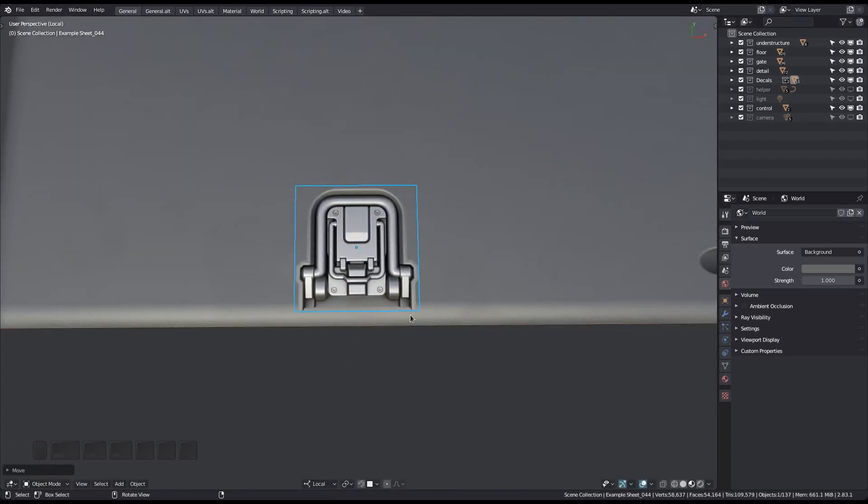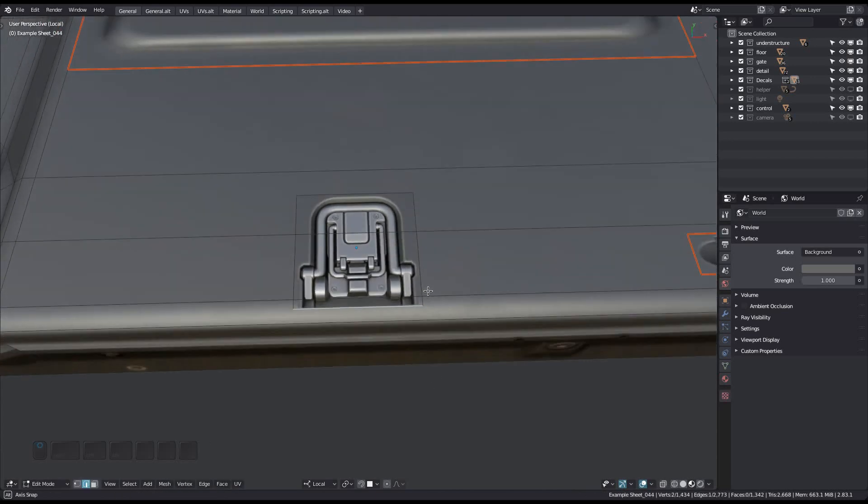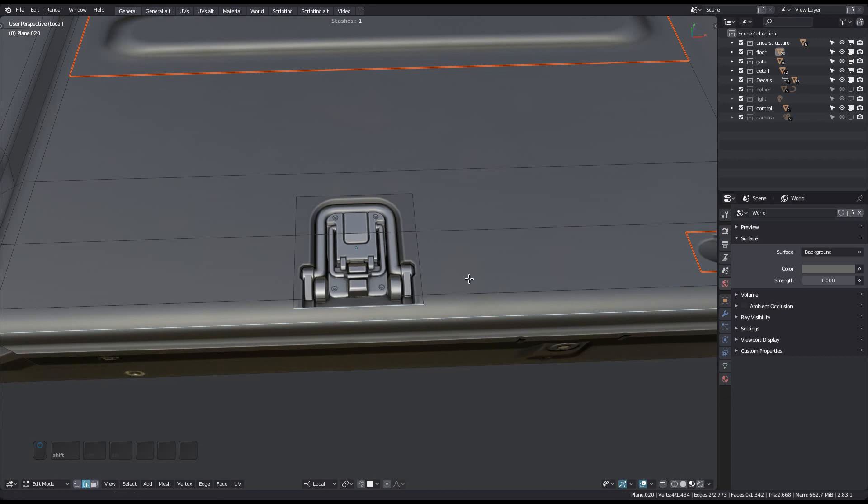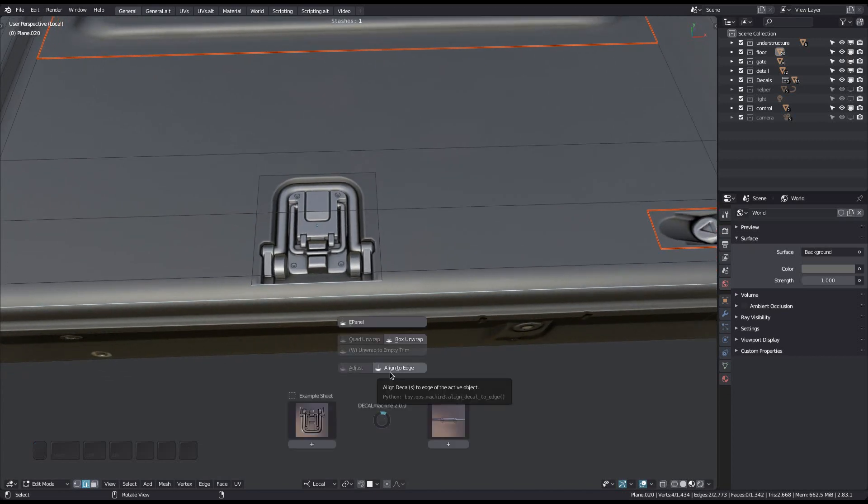Place your trim decal roughly where you want it. Make sure both objects are selected, then go into edge mode, and select the two edges you want to use for the alignment. Then choose align to edge from the pie menu.